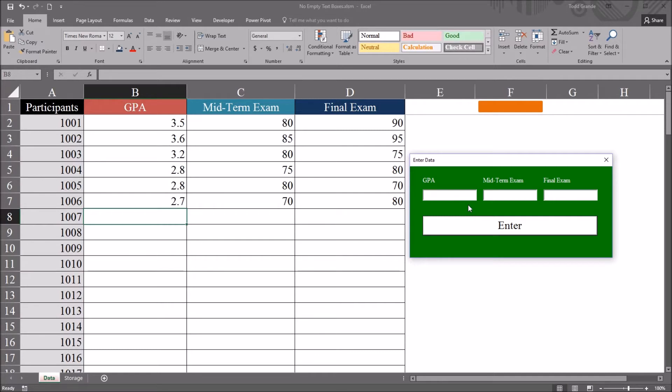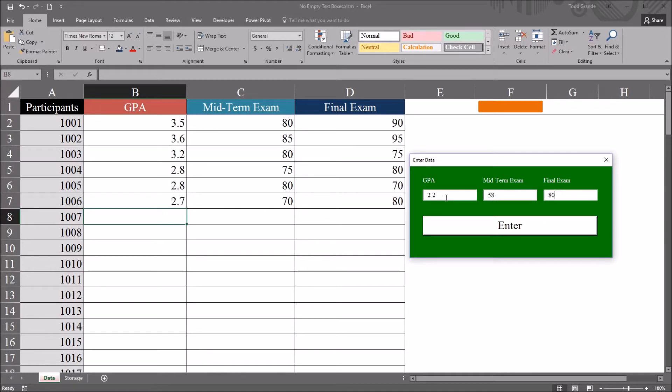And then I'm going to type in a GPA, let's say 2.2, midterm exam, let's go with 58, and a final exam, let's say 80. So we have these three values that I've put in these three text boxes, and they'll transfer to this Excel worksheet when I click enter.